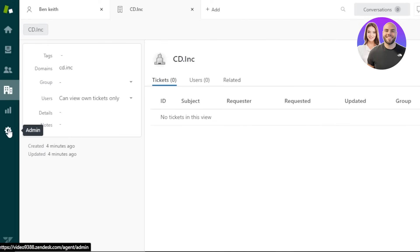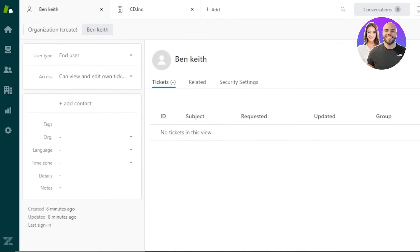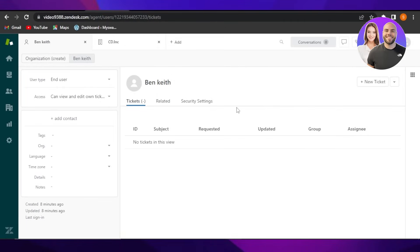So that's how you create users, organizations, and tickets within Zendesk, get analytics, manage views, and configure admin settings. It's an all-in-one platform for customer service that will help you improve customer service and run a successful business online. I hope this tutorial was a big help and now you know everything you need to know about Zendesk.